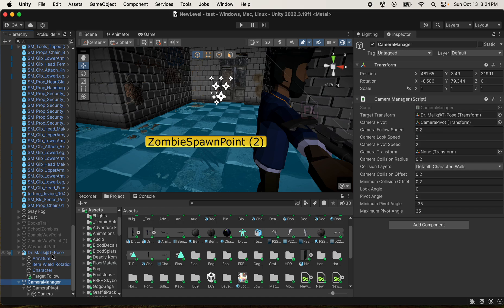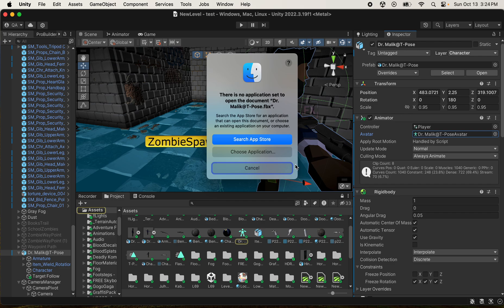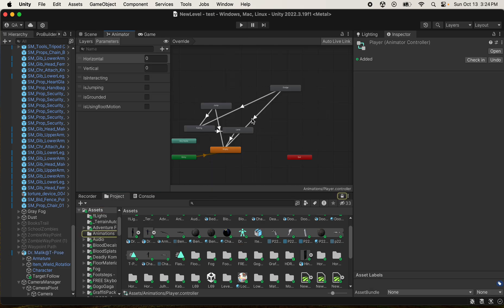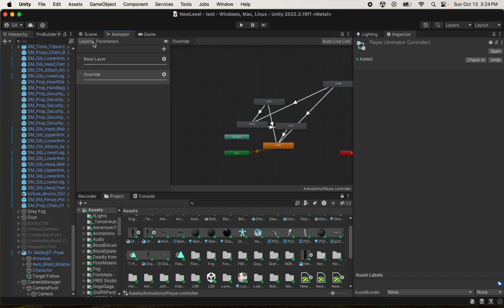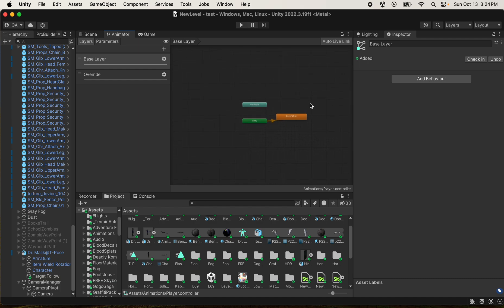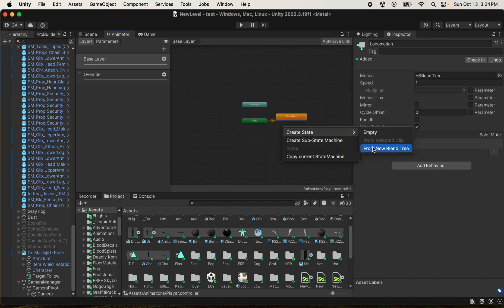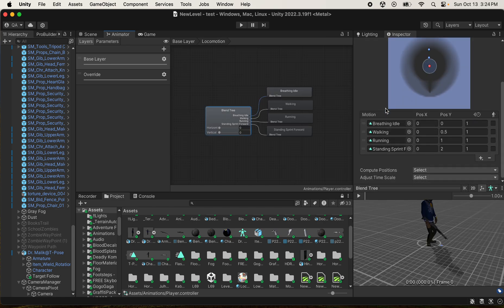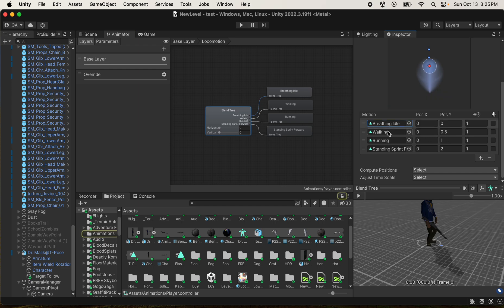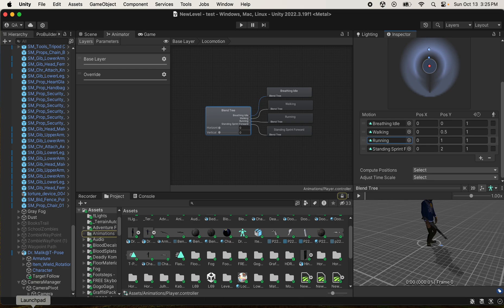One thing you want to do when working on the player is make sure the Animator is set up with a Blend Tree. Go to your Base Layer and create a Blend Tree. Here is where I have my animations and the values I've used so the character can do basic stuff like walk, run, and sprint. These animations are from Mixamo.